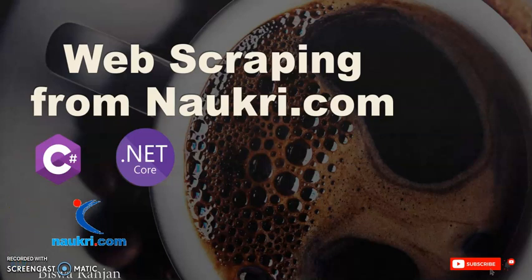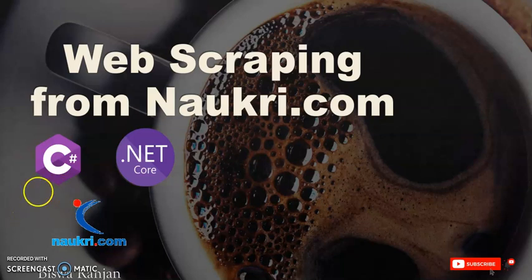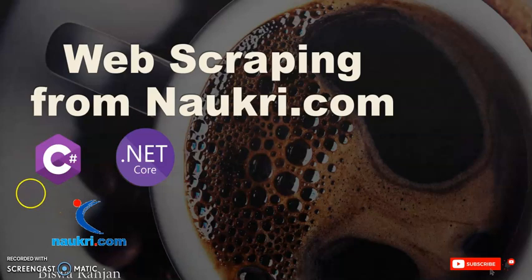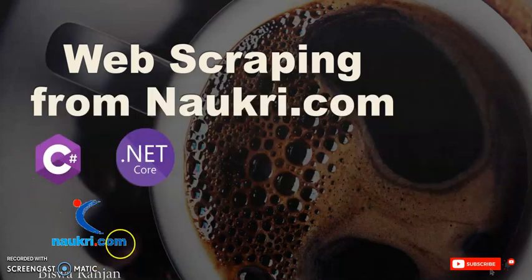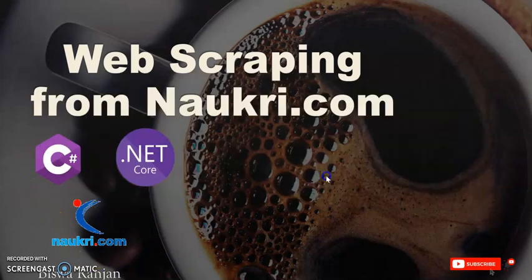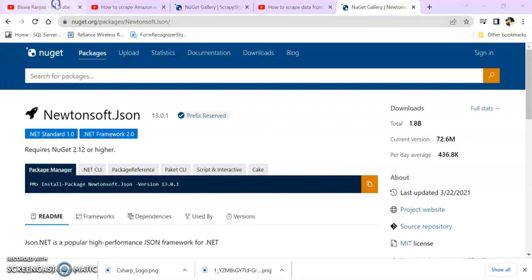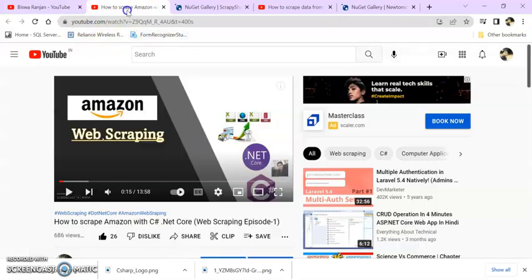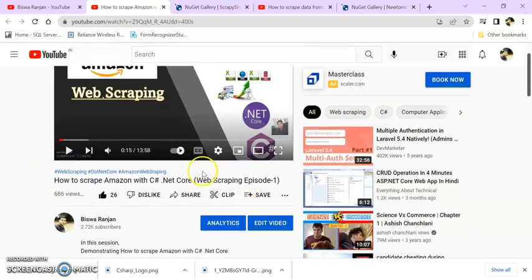Hello and welcome to this interesting session on web scraping. In this session, we're going to scrape data from naukri.com, a job portal. We'll scrape job descriptions, job details, and company information from naukri.com. This is the third session of web scraping. In my previous sessions, I showed how to scrape data from Amazon and Snapdeal.